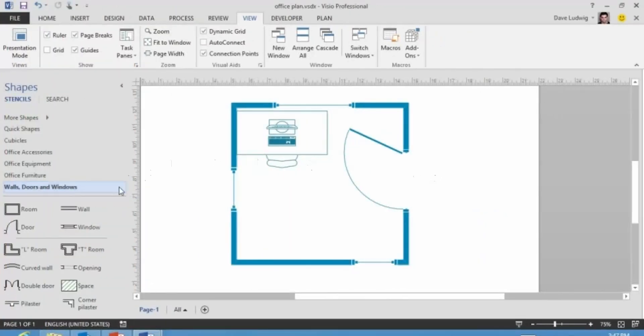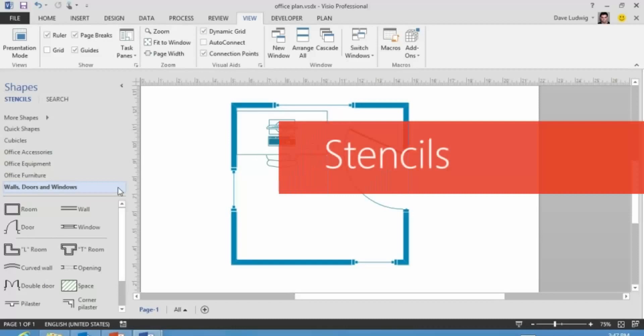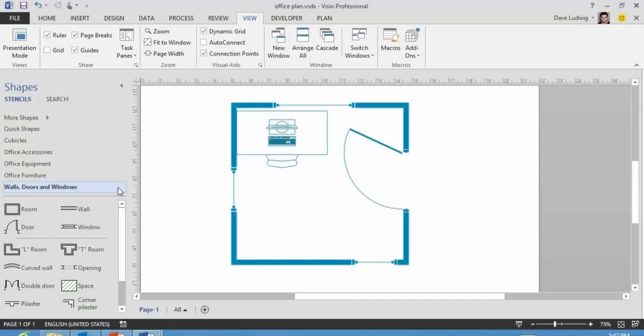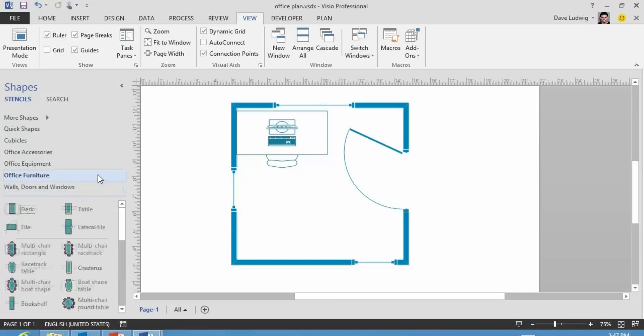Over here on the left, you have your stencils. We have the walls, doors, and windows stencil here. Here we have the office furniture stencil.